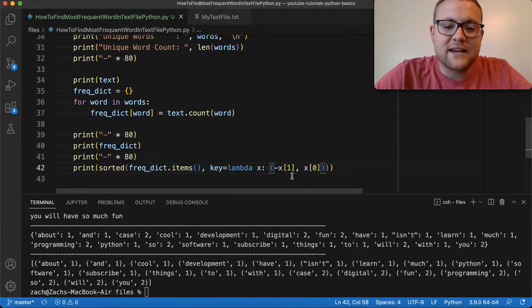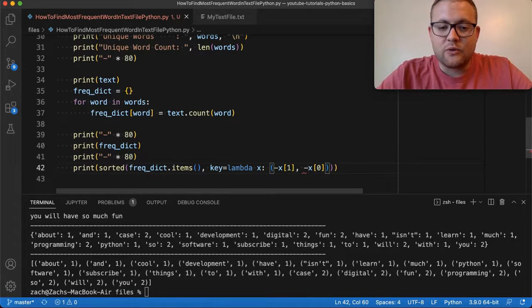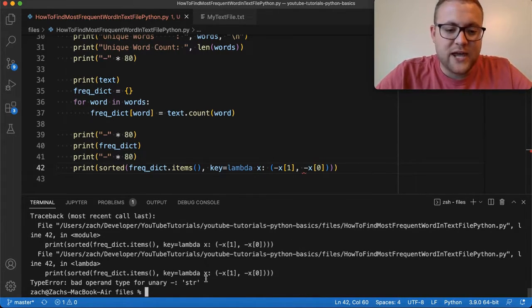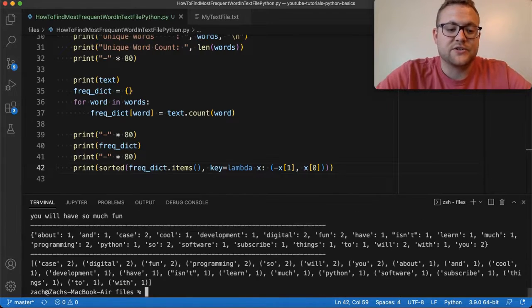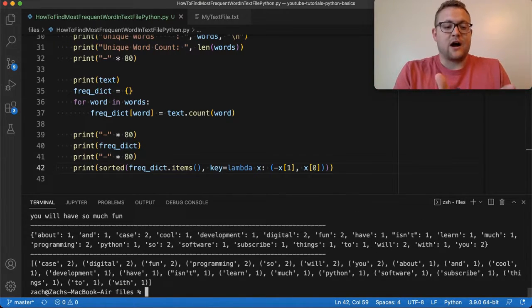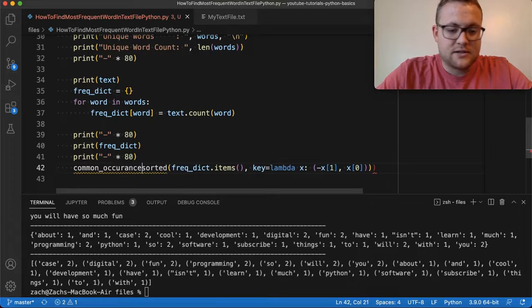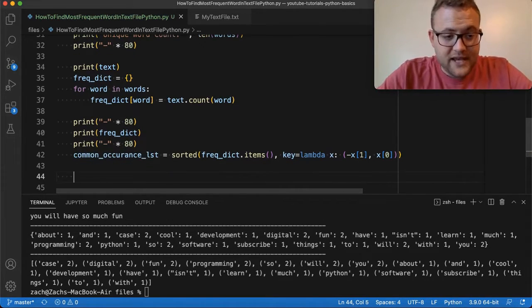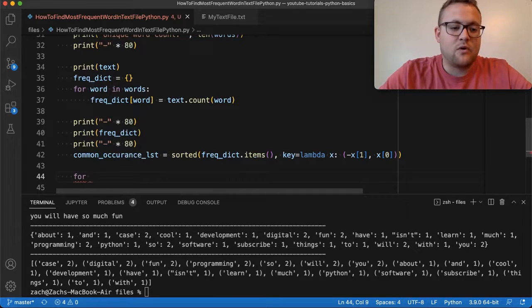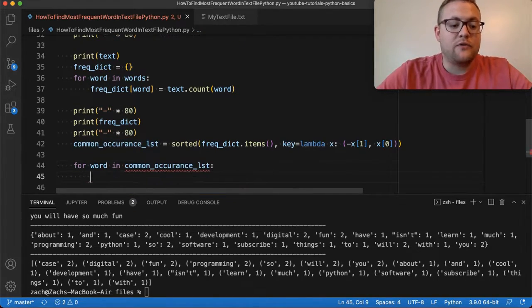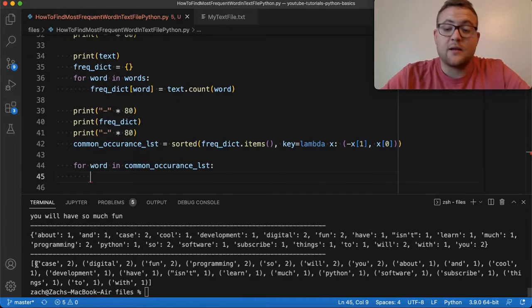So now we essentially have our sorted common occurrence. I can say common_occurrence_list equals this. What I can do is loop through it — for word in the common_occurrence_list. You'll notice this is a list of tuples where the first value is the word and the second value is the number of times it occurred.